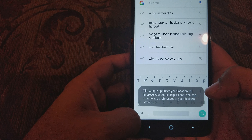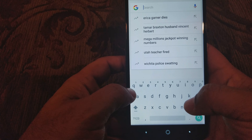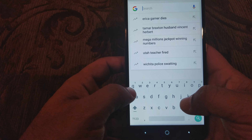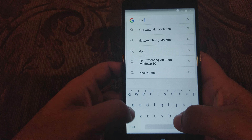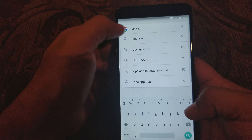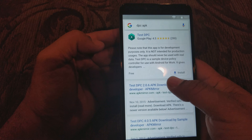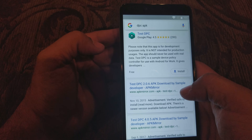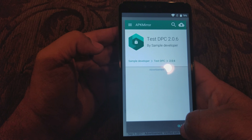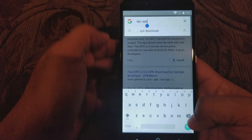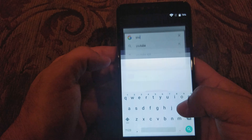We're gonna hit 'No thanks' and the first thing we want to do is download the DPC APK file. We're gonna search 'DPC APK' and download it from the second link — APK Mirror — that's where you want to download it from. It's not going to let us download it from there, so let me see if I can get to Google.